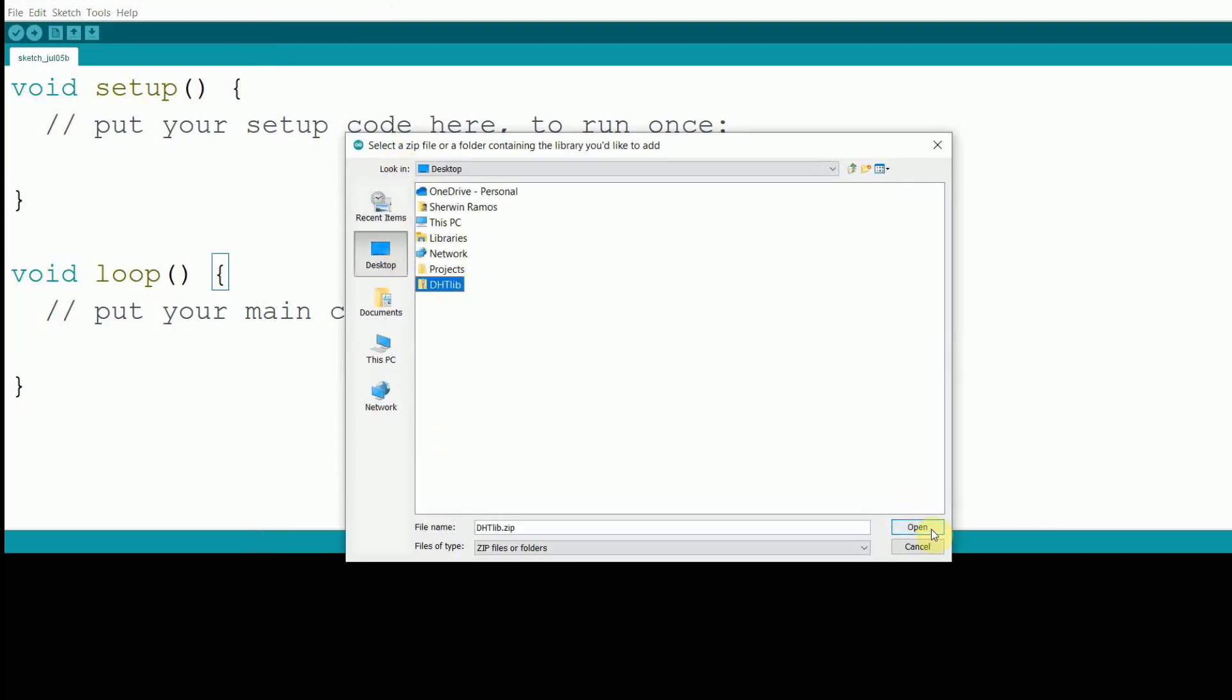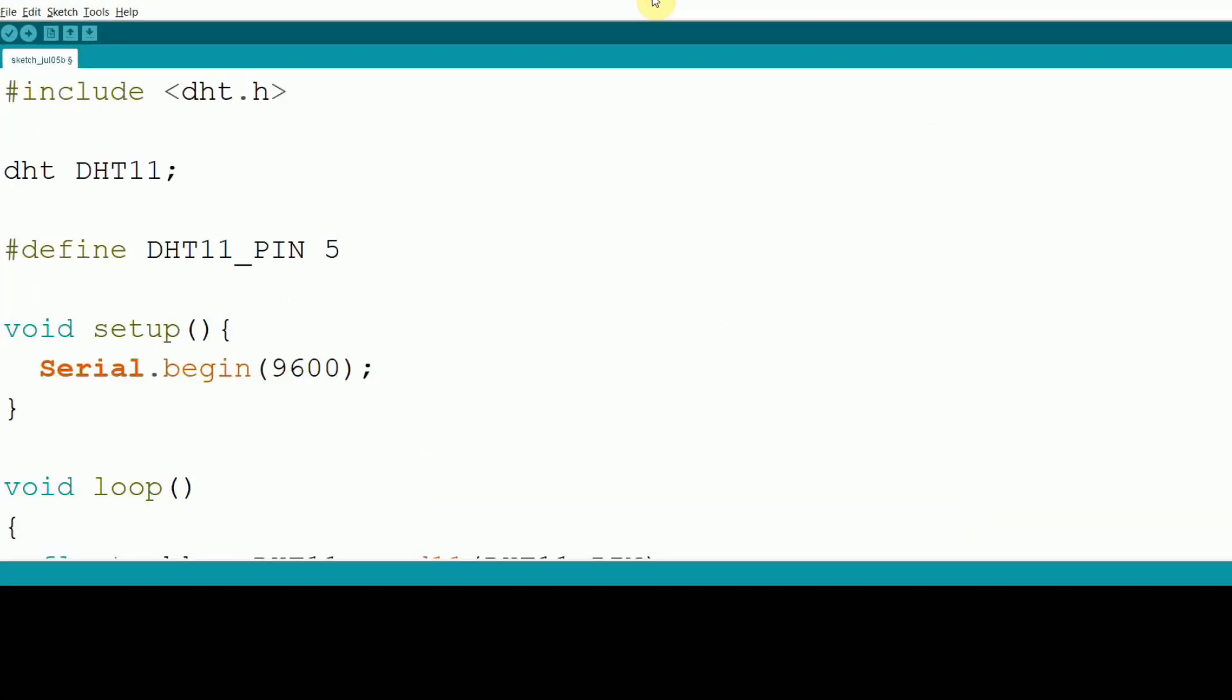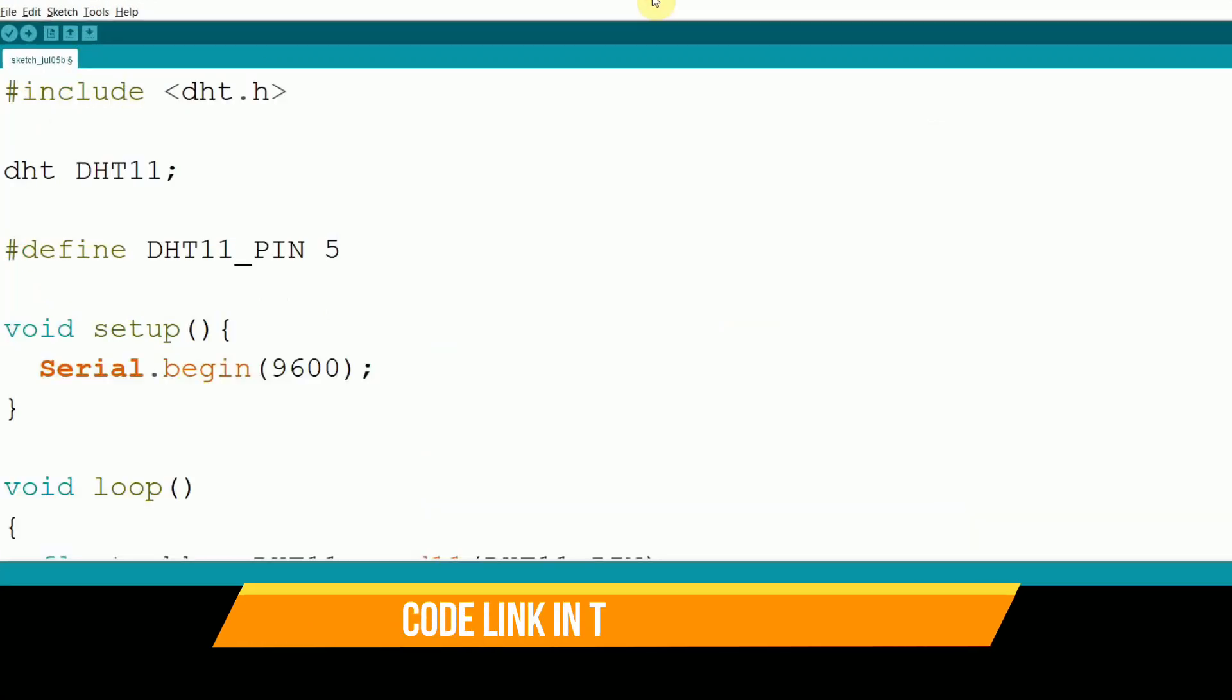With the library installed, it's time to write some code. This code will read the temperature and humidity from the DHT11 sensor and print it to the serial monitor. Let's break down the code.